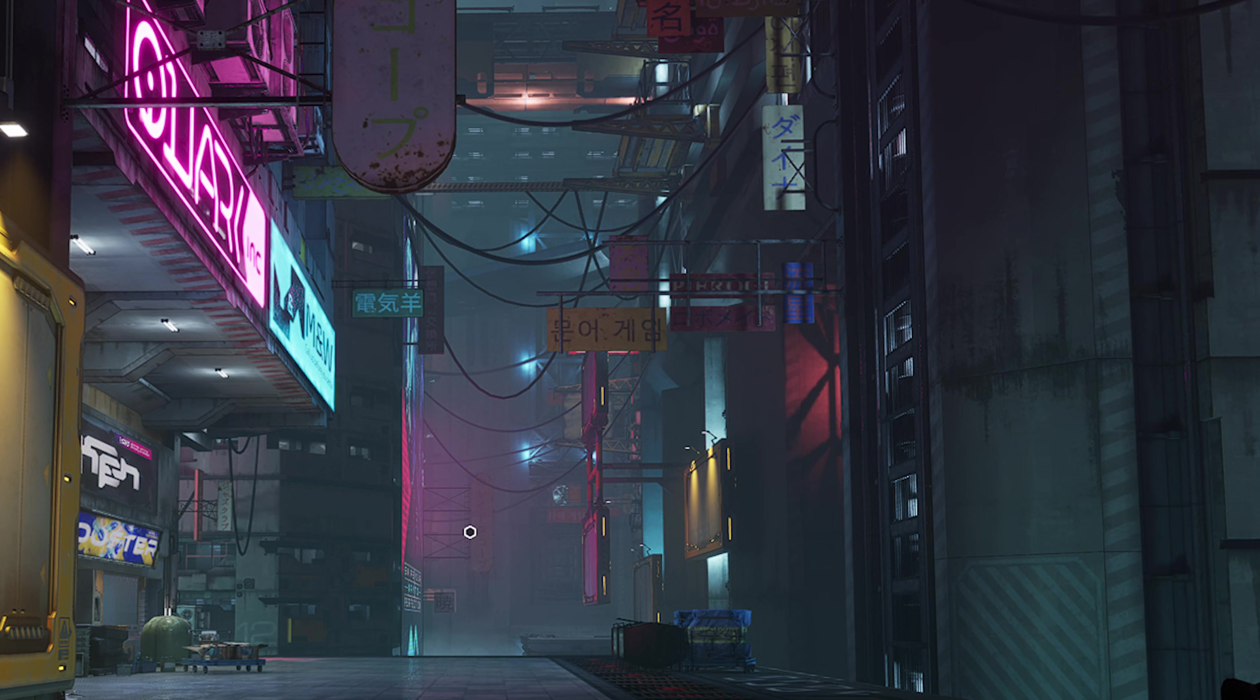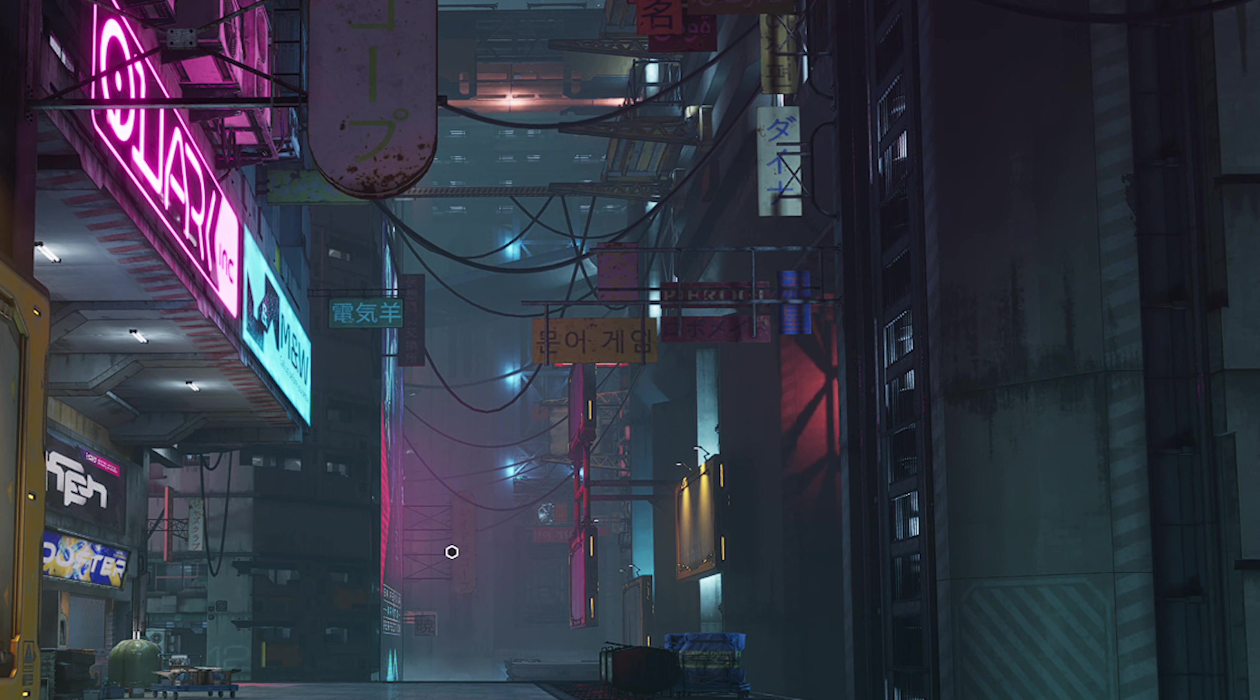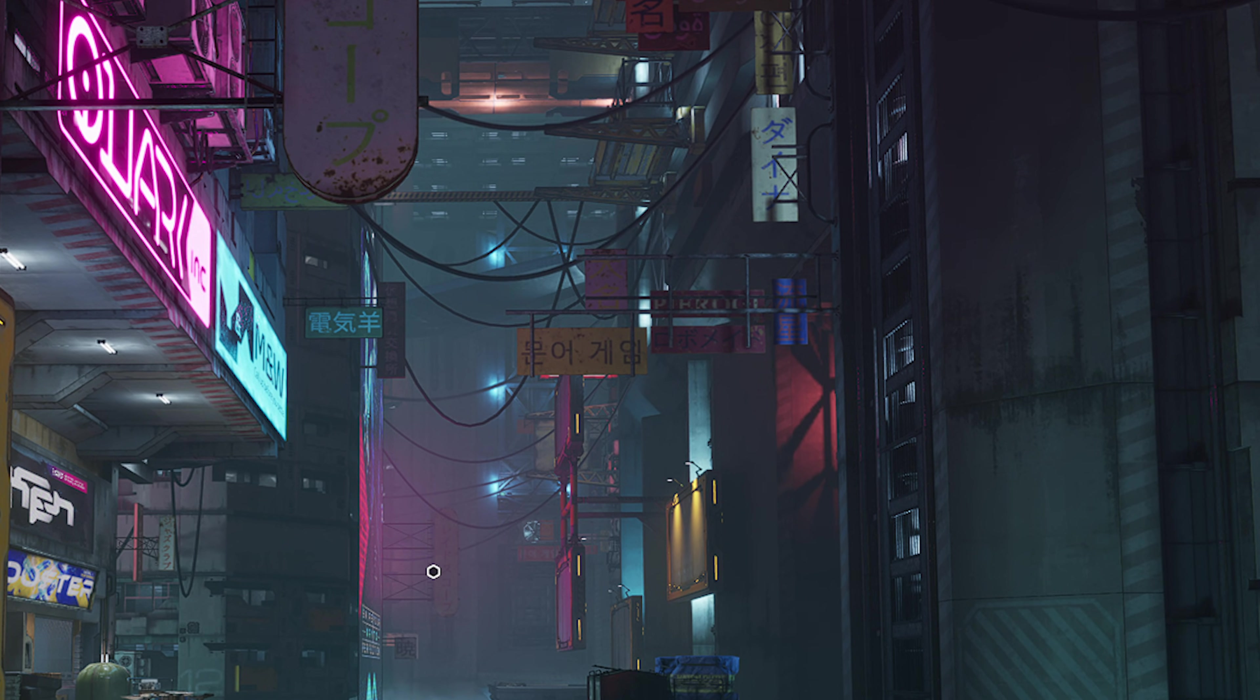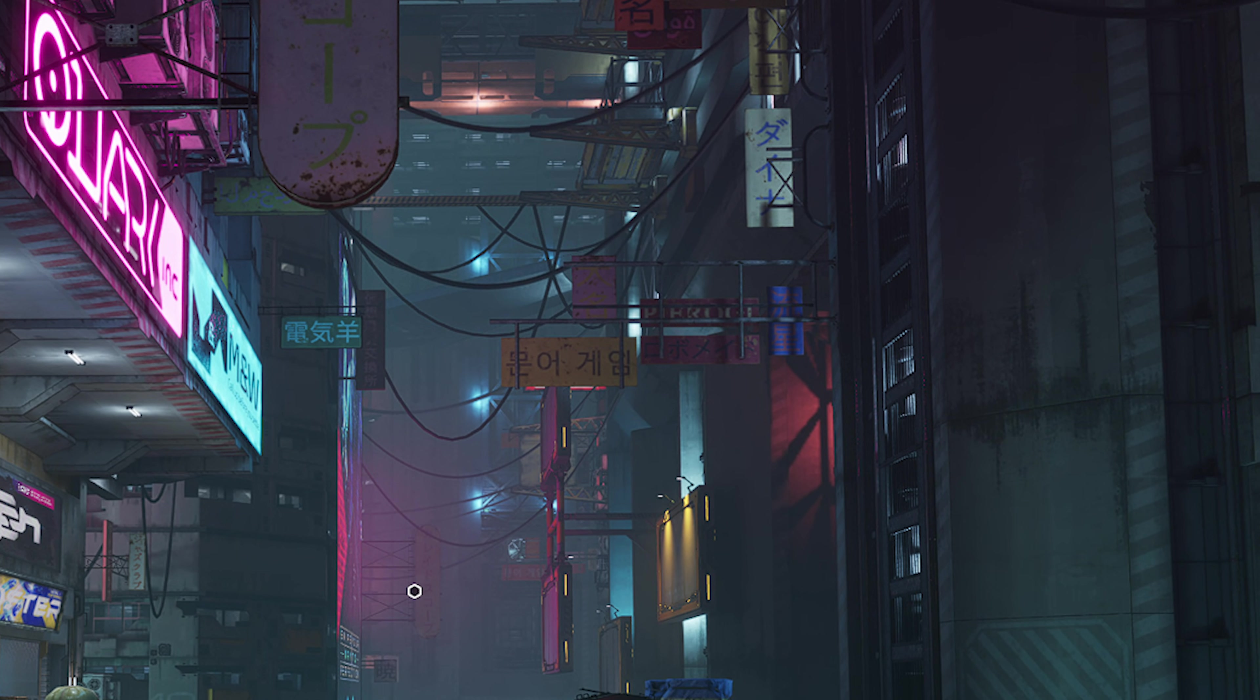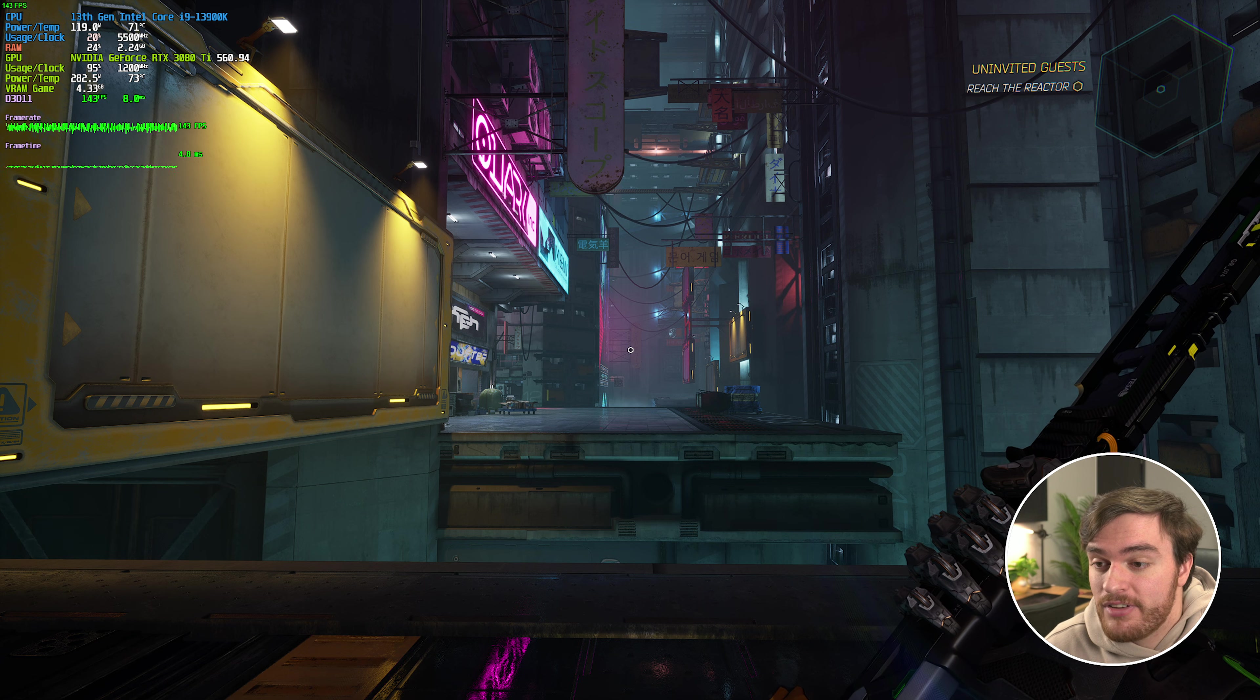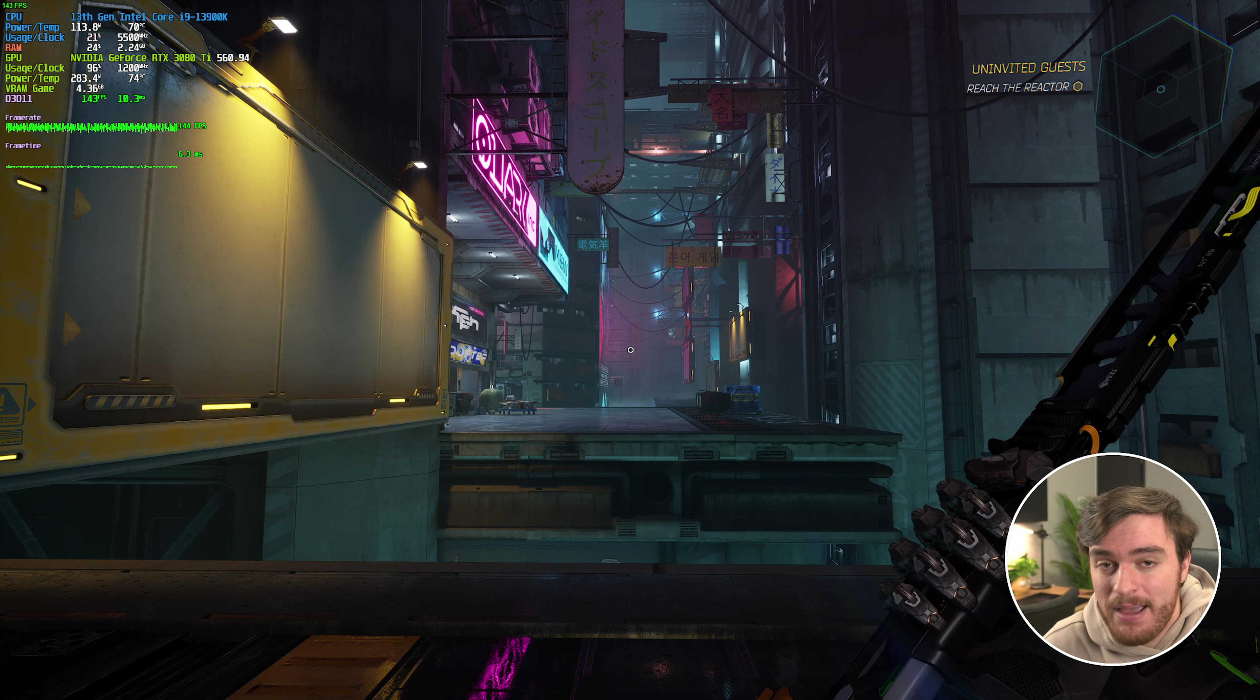So as long as DLSS is turned on in any capacity, we're now using DLAA, and the game looks so much crispier, and of course there's no jagged edges as those are smoothed out by DLAA.